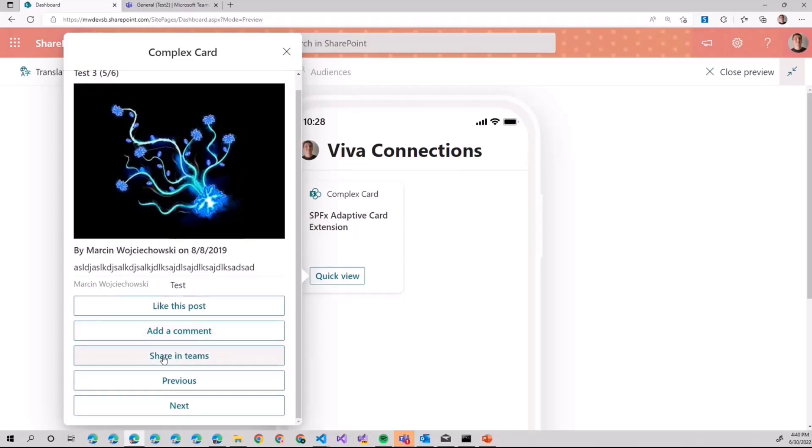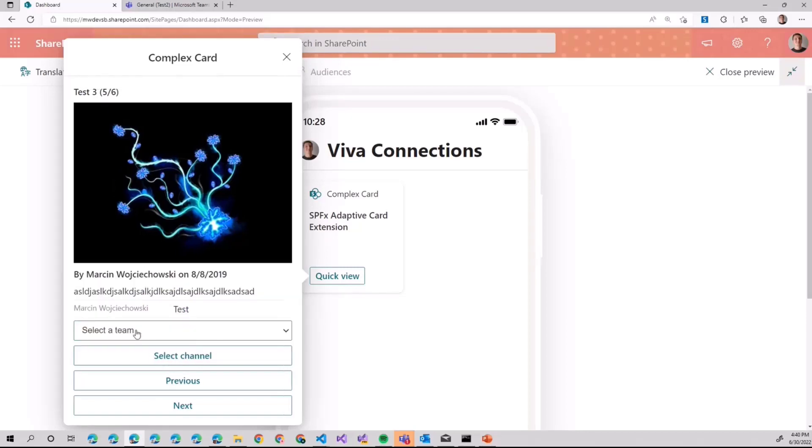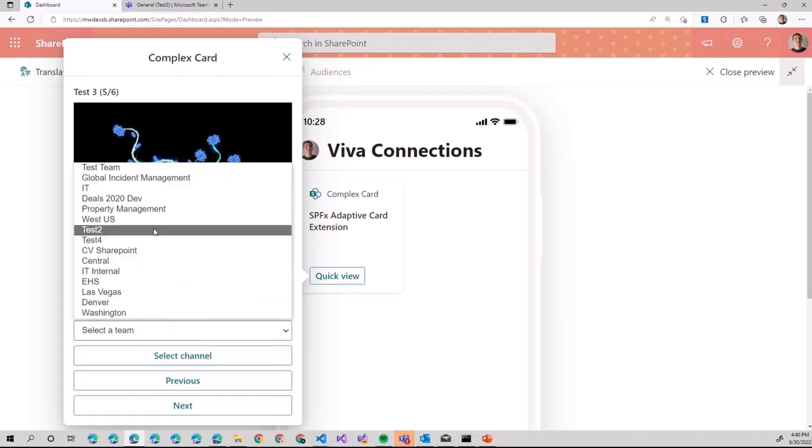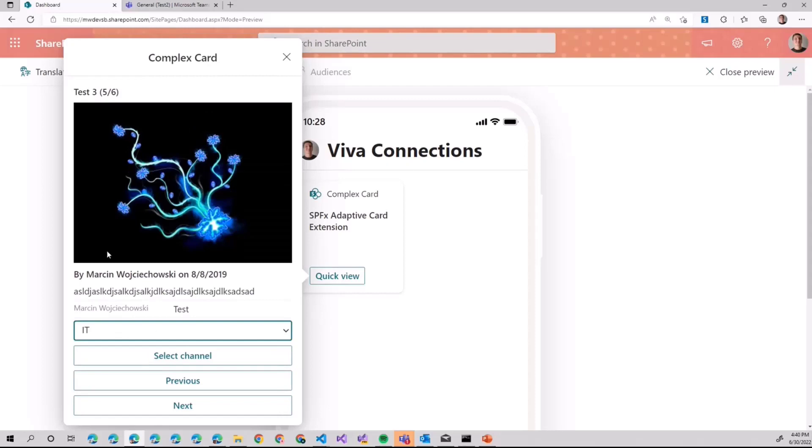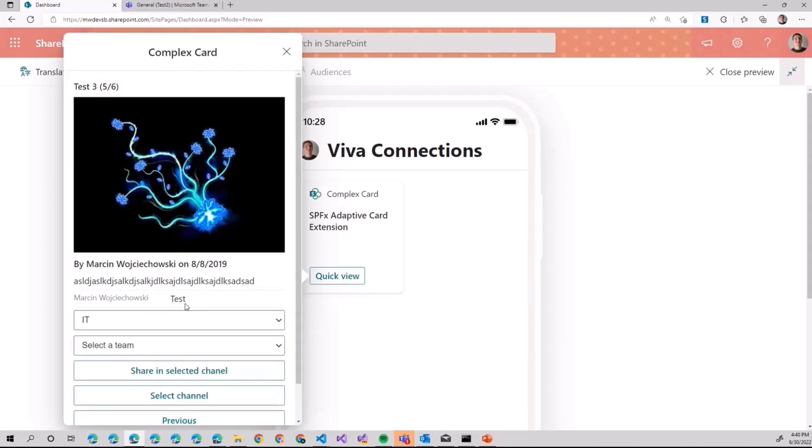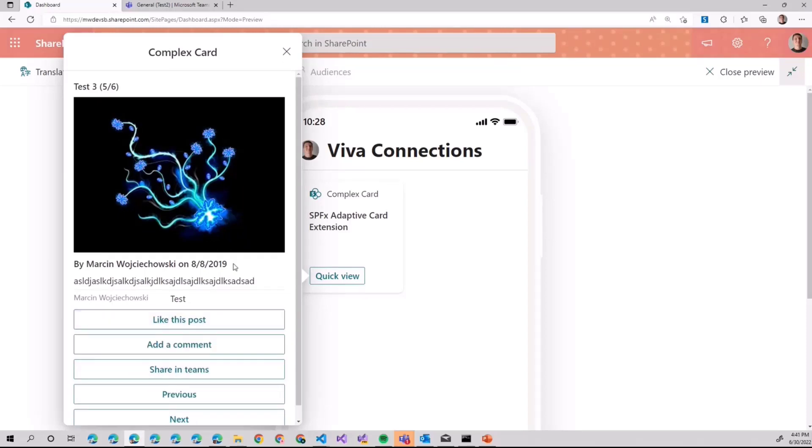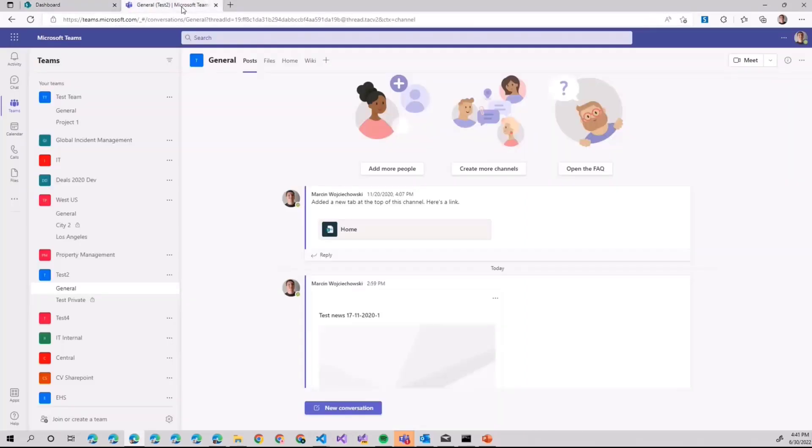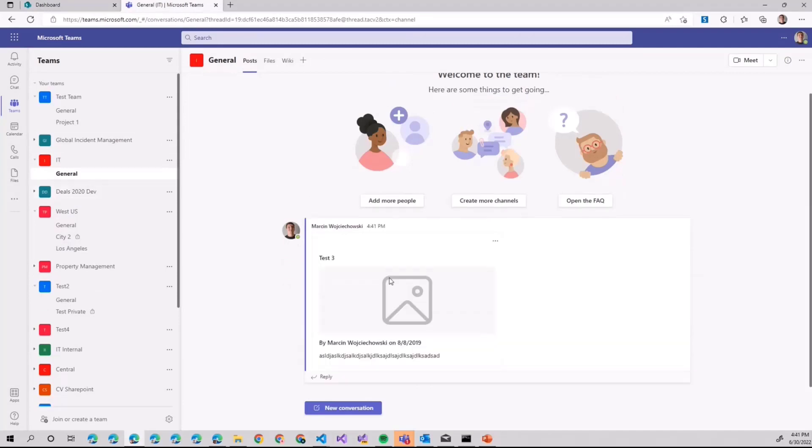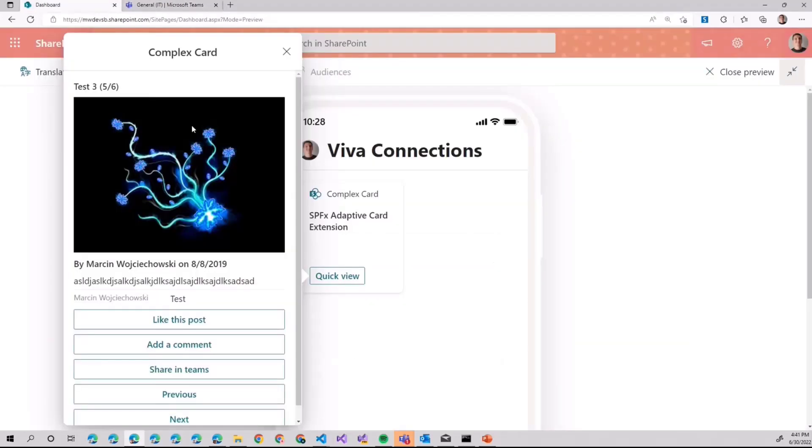If you want to share in Teams, it's not a simple action because firstly, we need to load available Teams. We have to select the team. Let's say we'll post that news in IT. Then we have to select in what channel, in general, and finally, share it. I hope that will work. IT, general. Here we go. We shared the news.